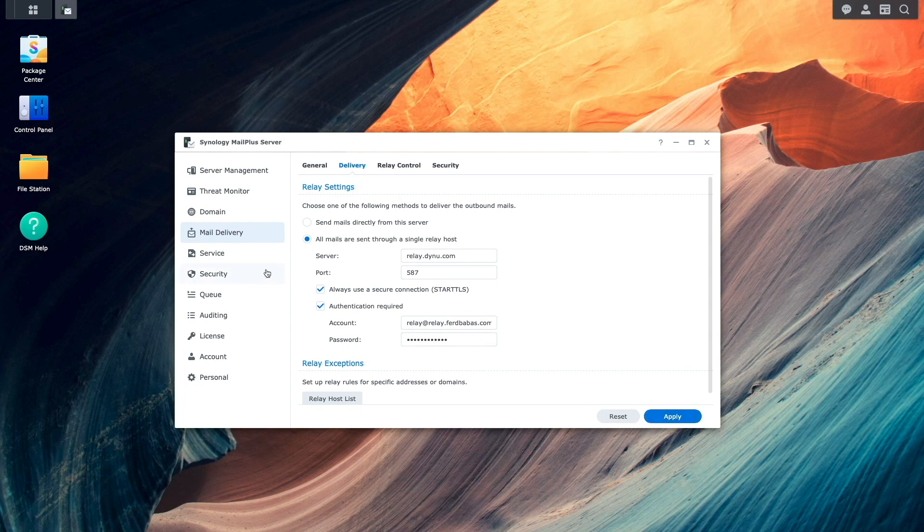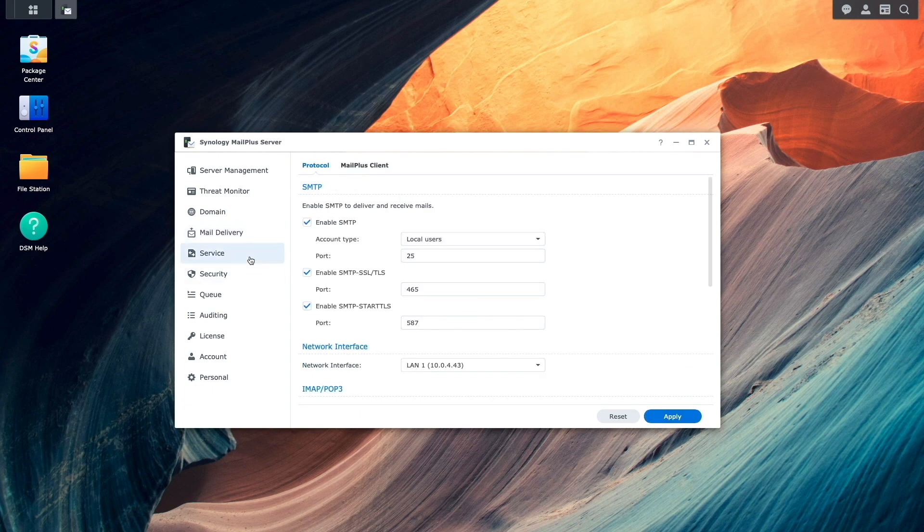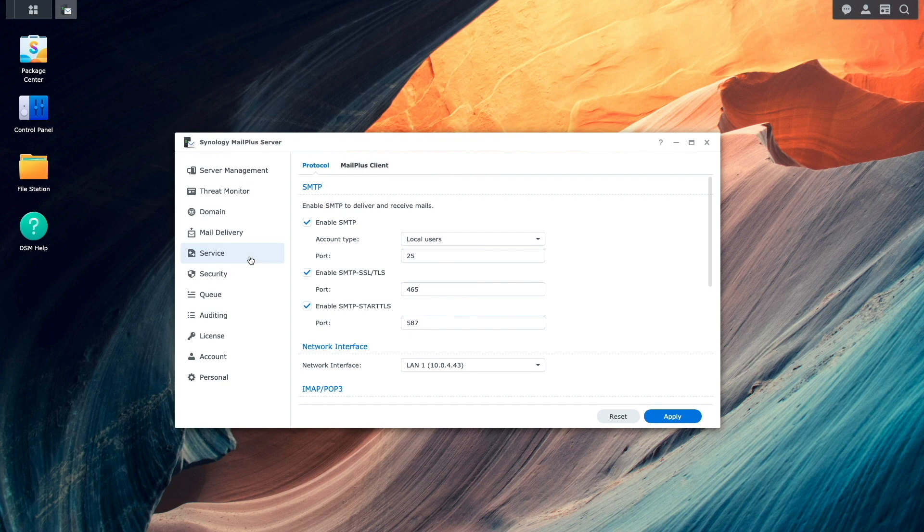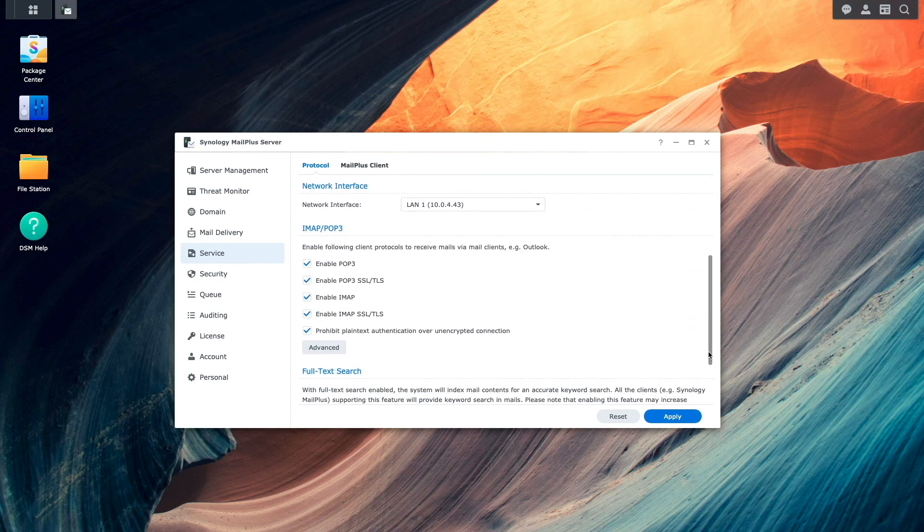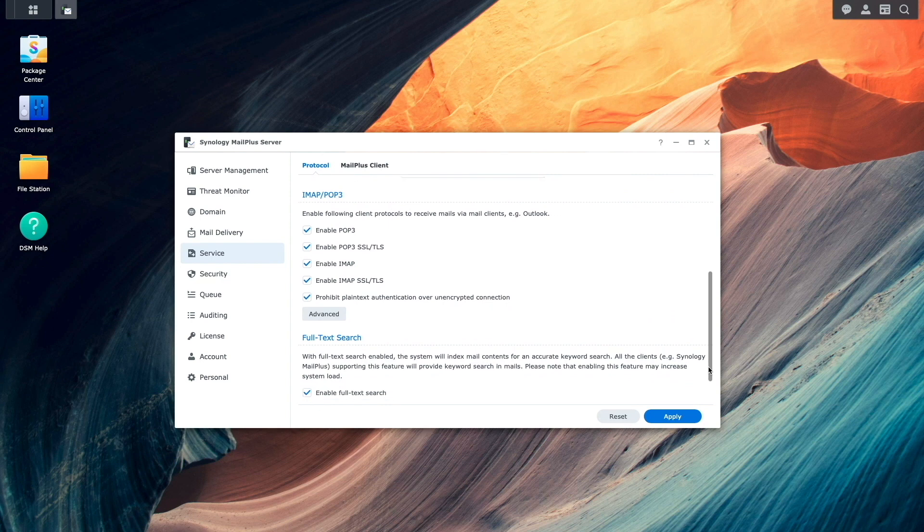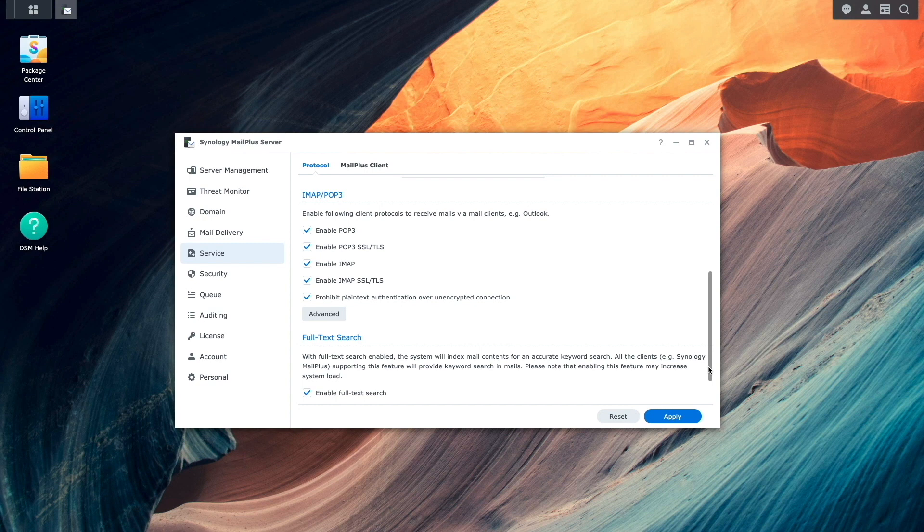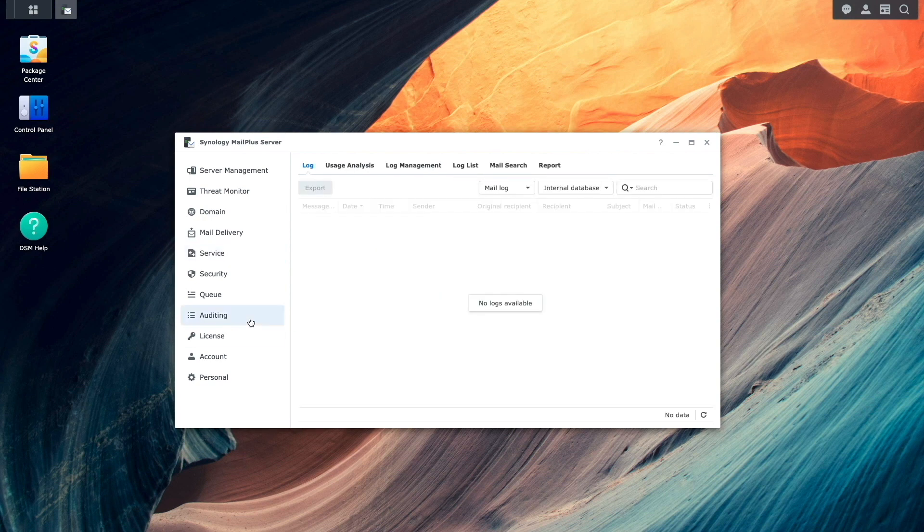Next, I'll click on the Service Listing, and under Protocol, I'll be able to enable or disable the SMTP, IMAP, and POP3 settings. By default, all of the options are enabled, and for my setup, I'll leave things as is and continue to the Auditing Listing.